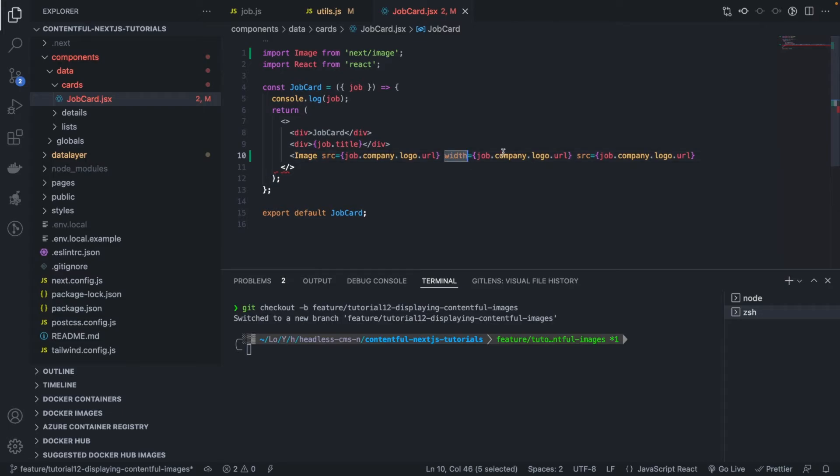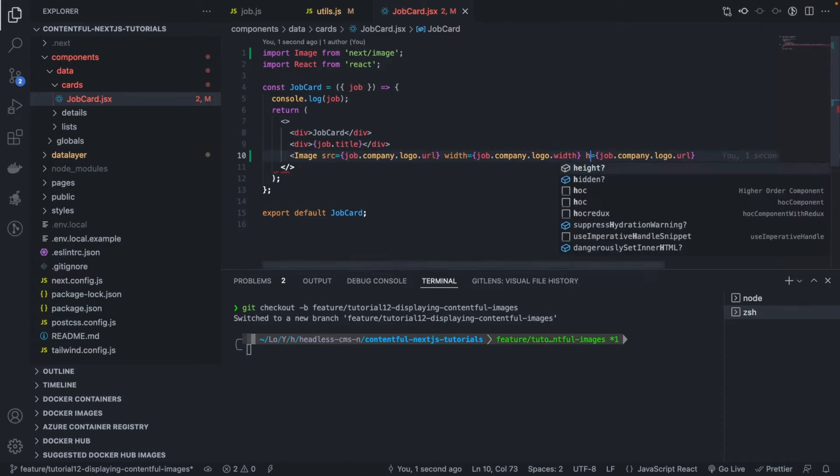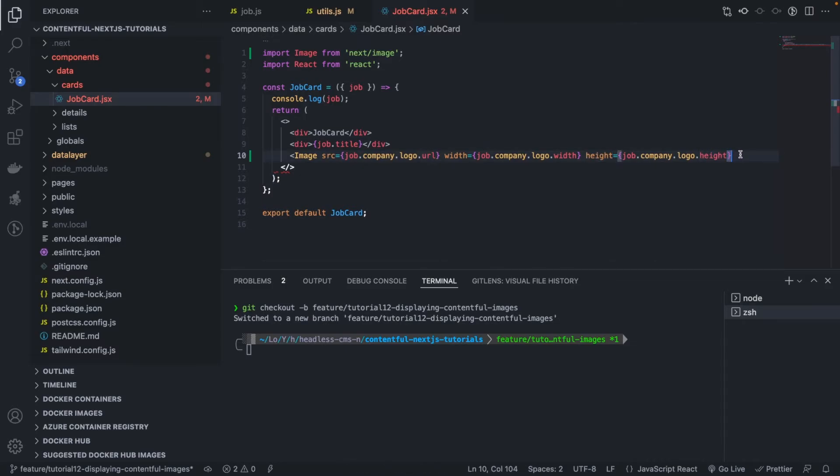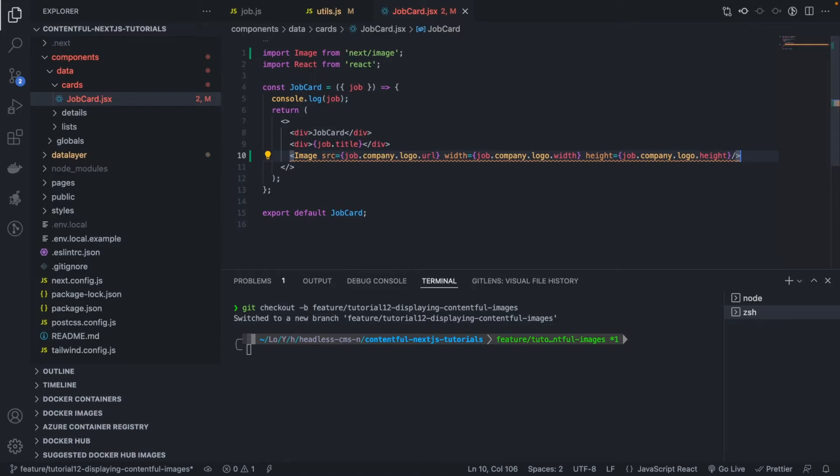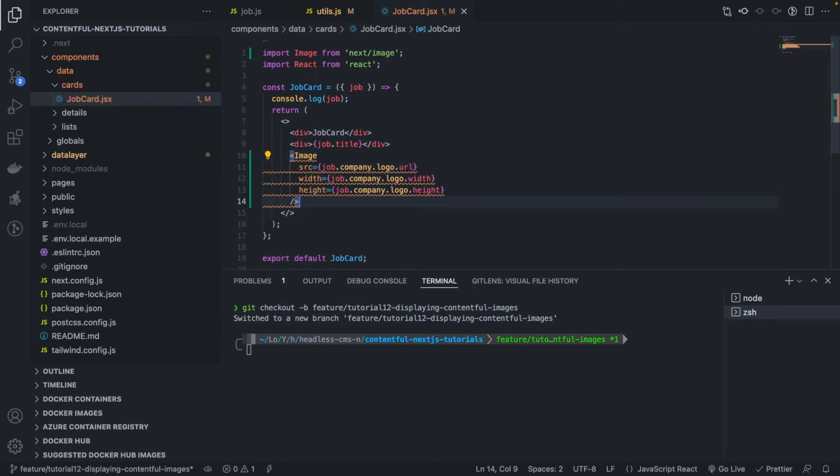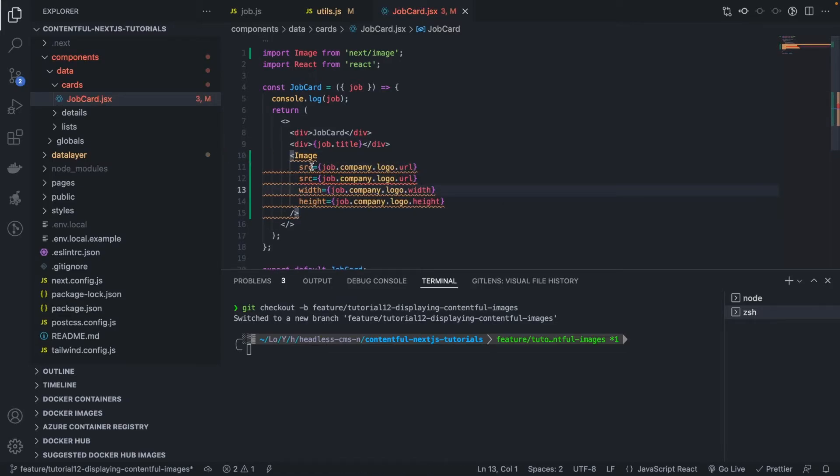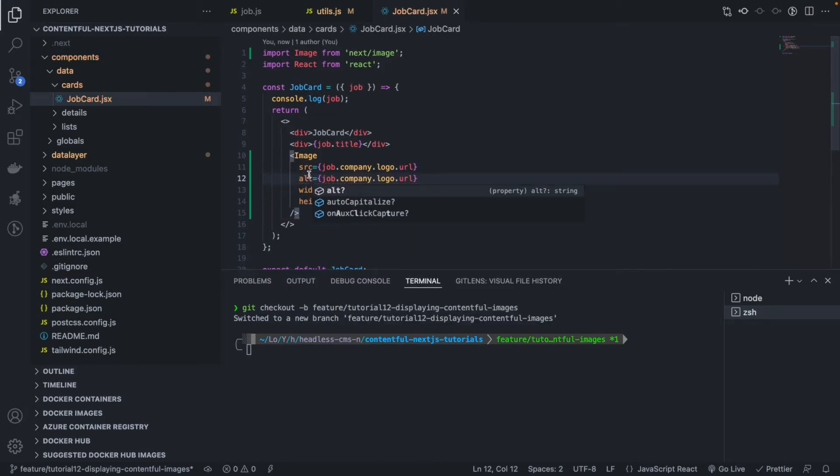And then height, good. All right, and then alt, also, I think the alt as well is like this, alt, oops, alternative key, start here. Very good.